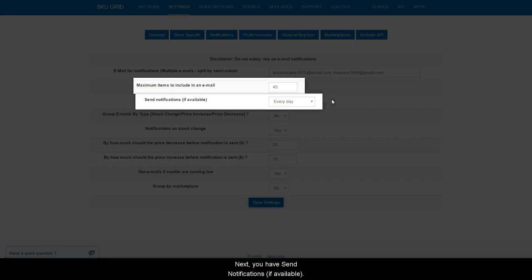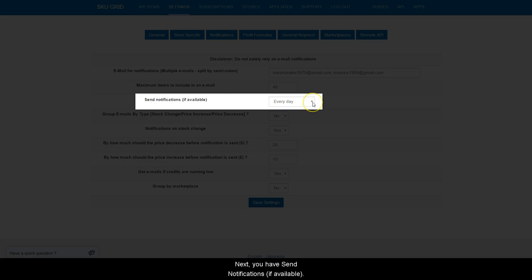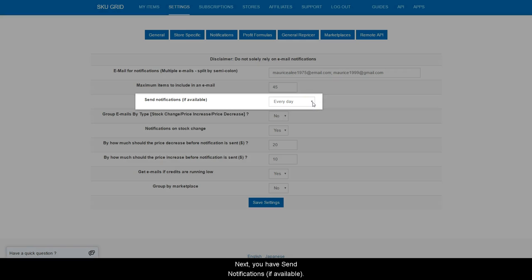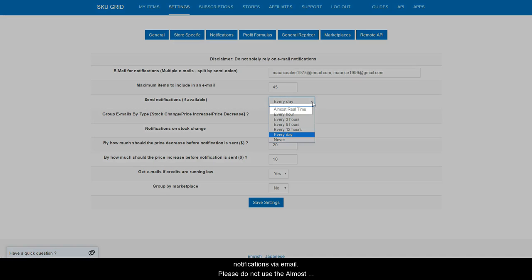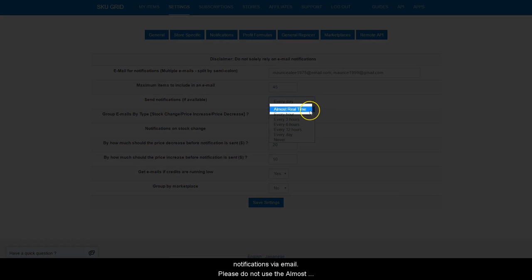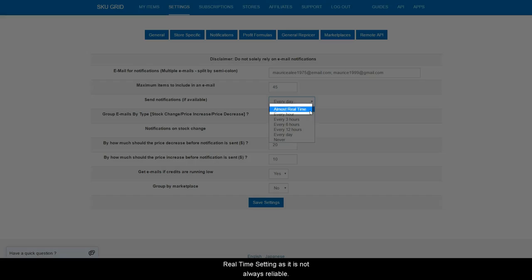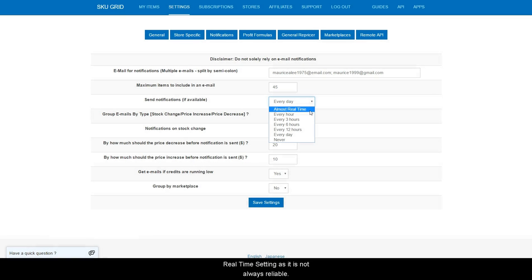Next, you have Send Notifications if Available. This is how often you would like SKUGrid to send you notifications via email. Please do not use the Almost Real-Time setting as it is not always reliable.